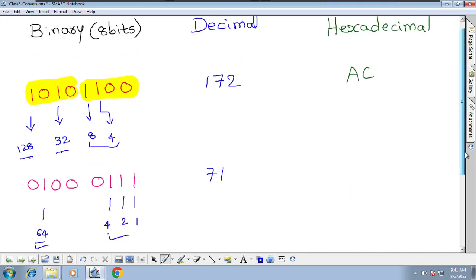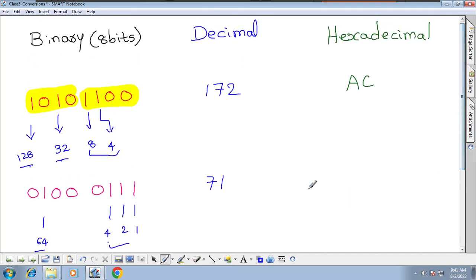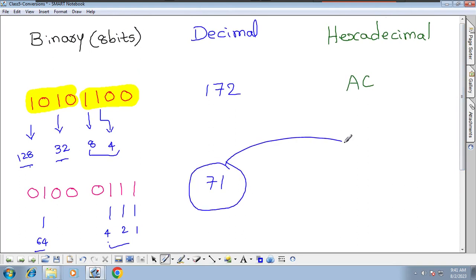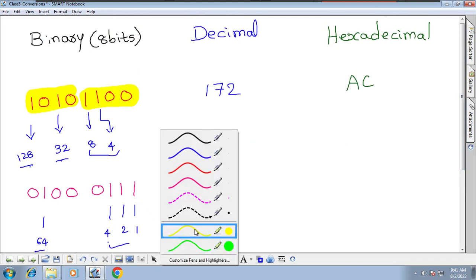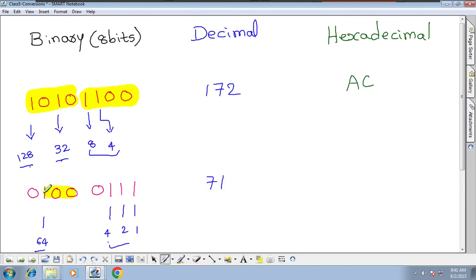—we cannot directly convert decimal to hexadecimal. Not possible. We have to go via binary. We have to divide into two parts — part 1 and part 2.